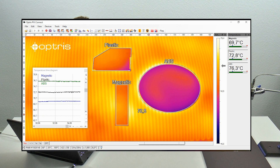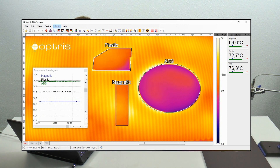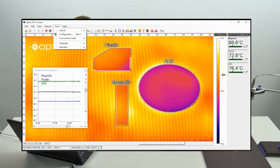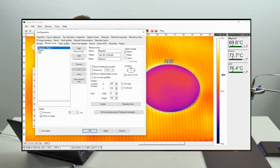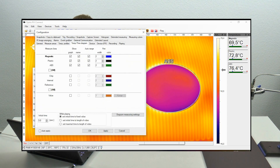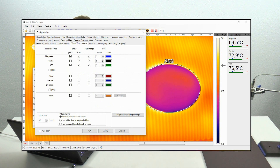You can also do some settings by going to the configuration menu via Tools > Configuration. You can go to the tab Temperature Time Diagram, where you can adjust settings regarding the temperature time diagram.